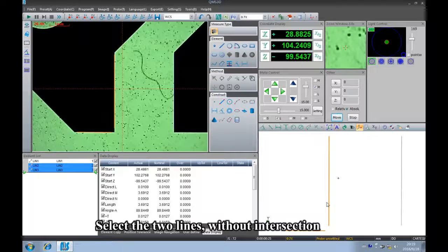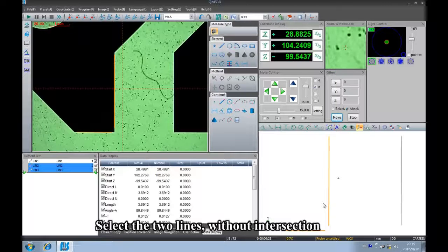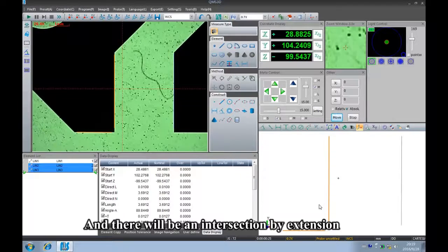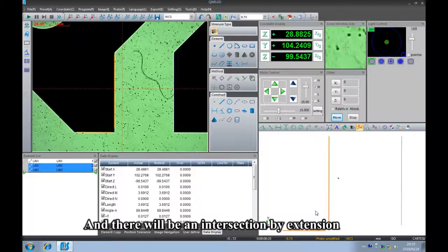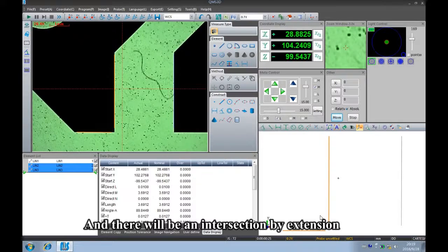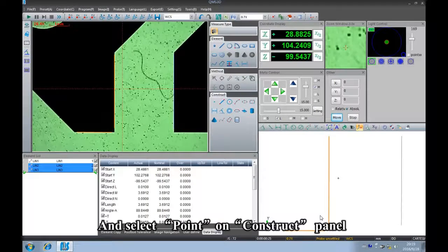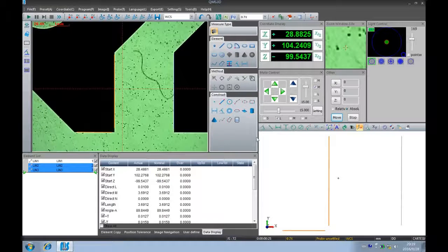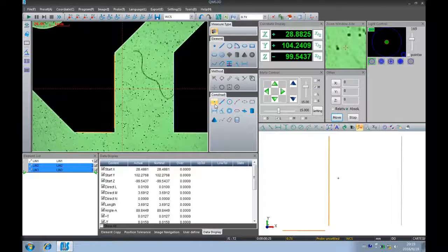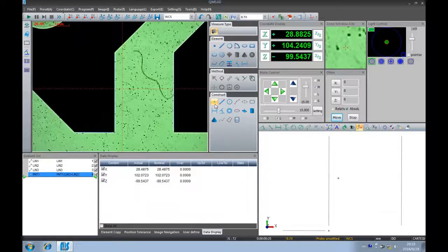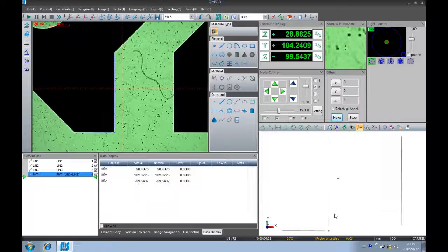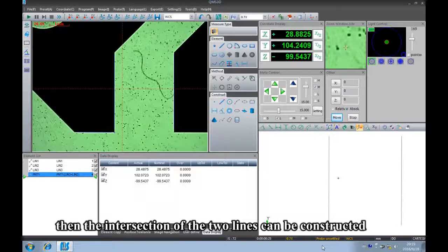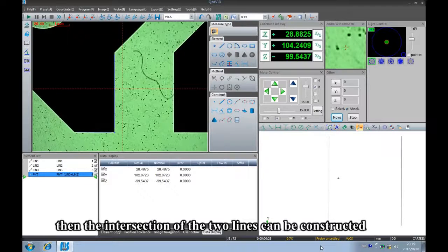Select the two lines without the intersection, and there will be an intersection by extension. Then select point on the construct panel. The intersection of the two lines can then be constructed.